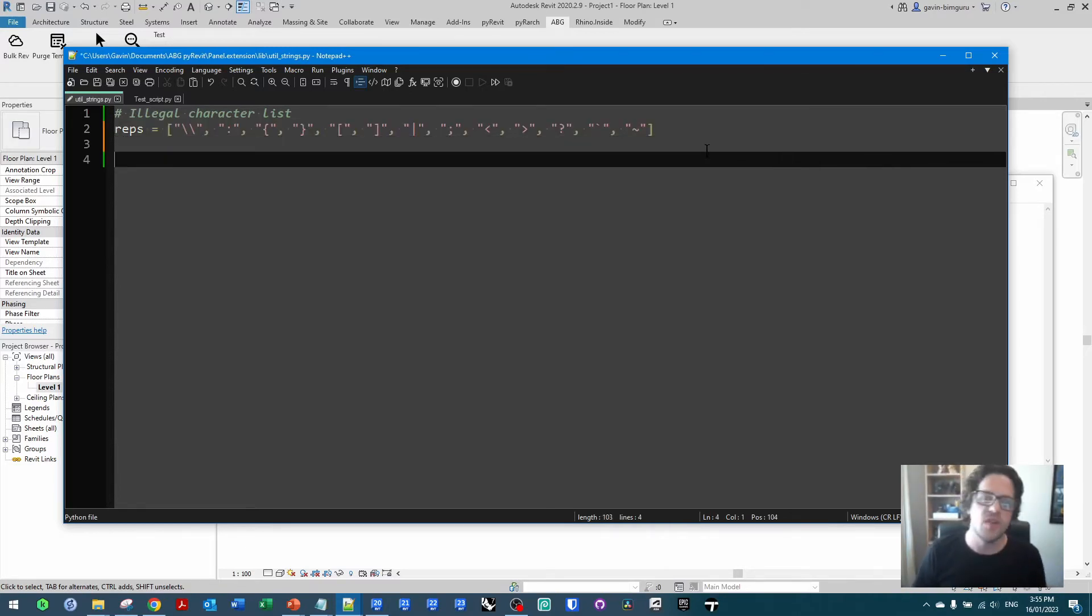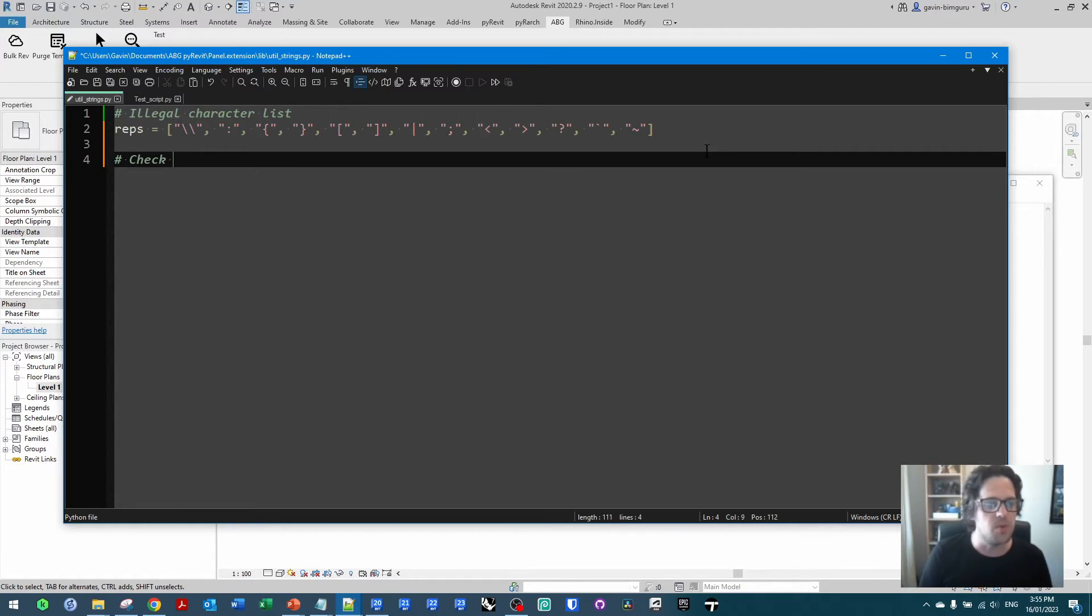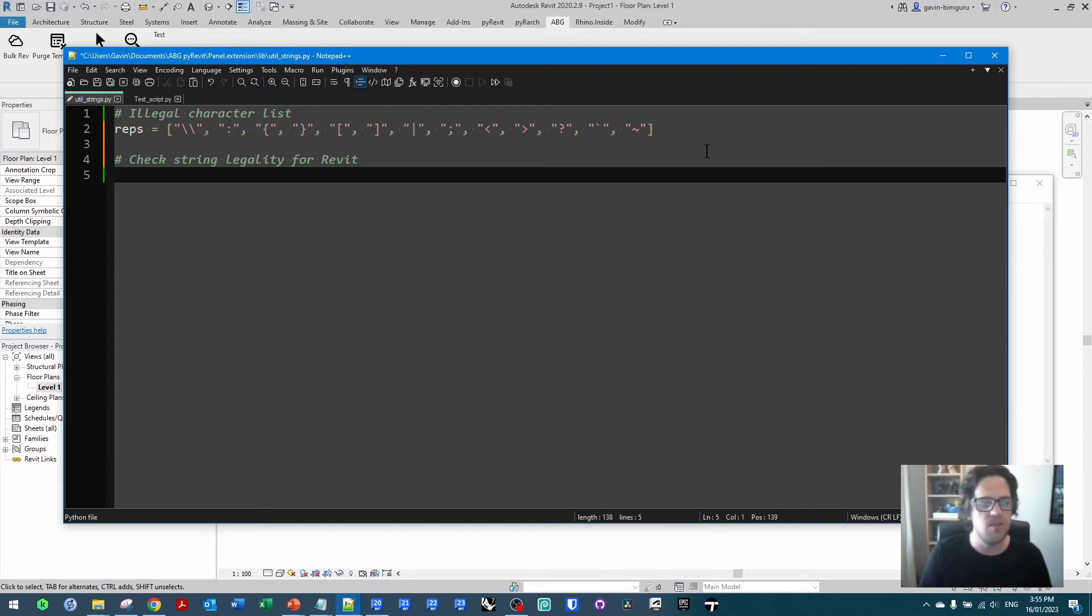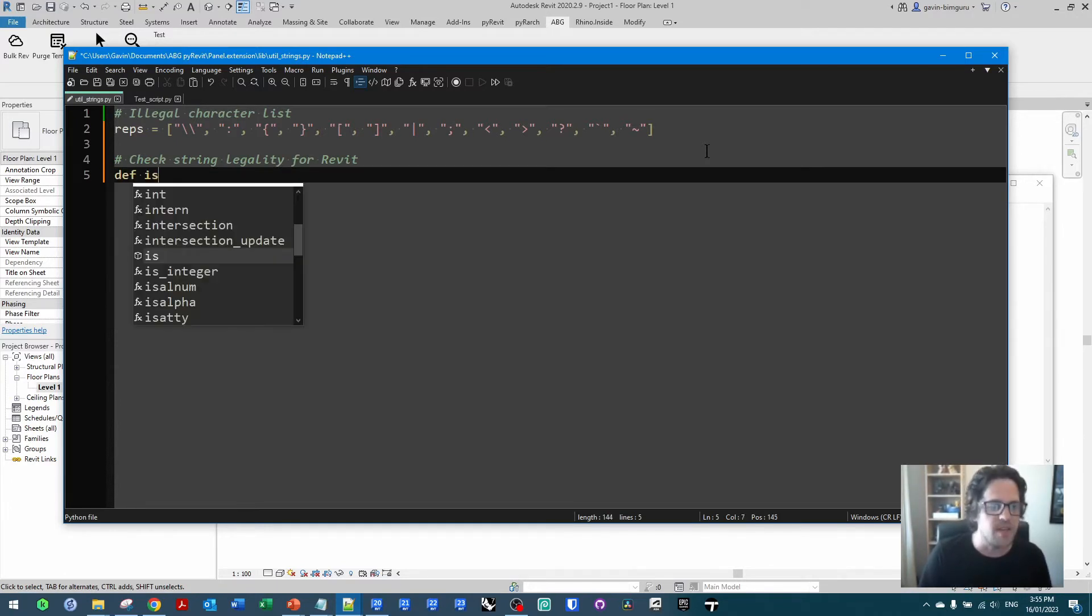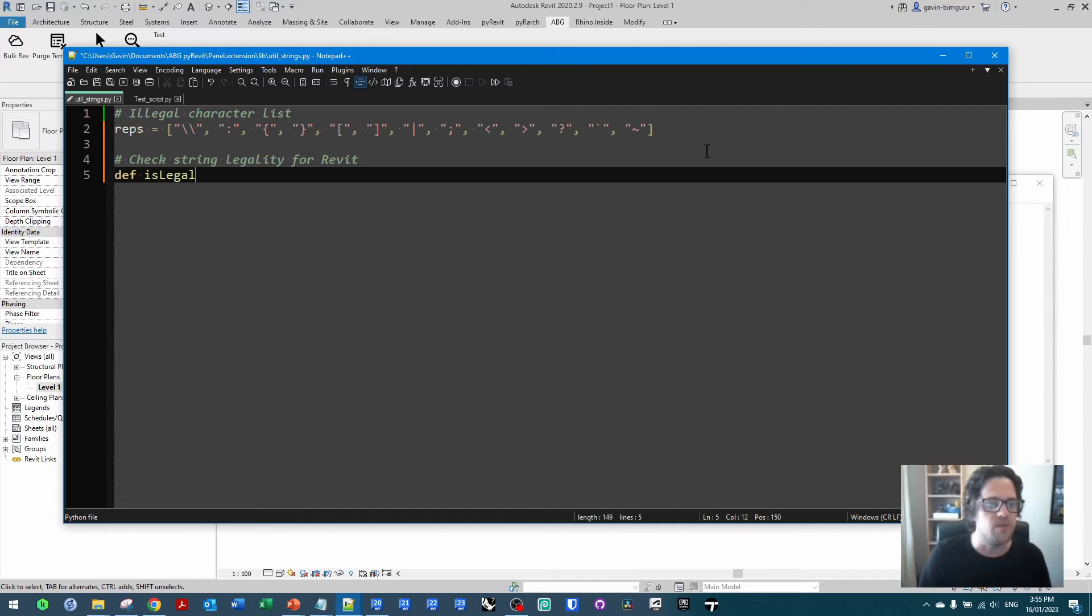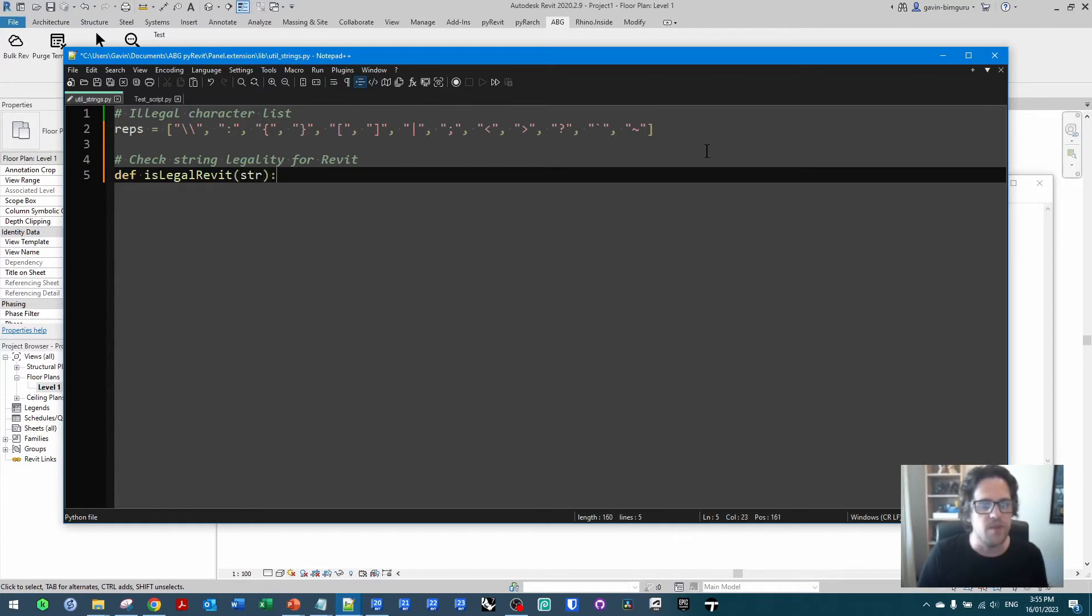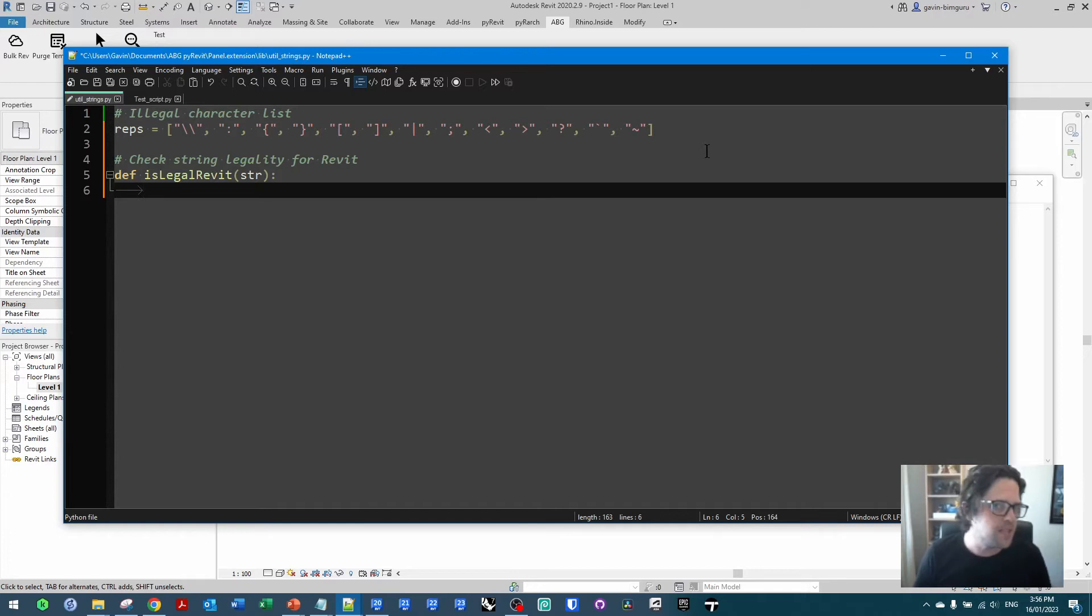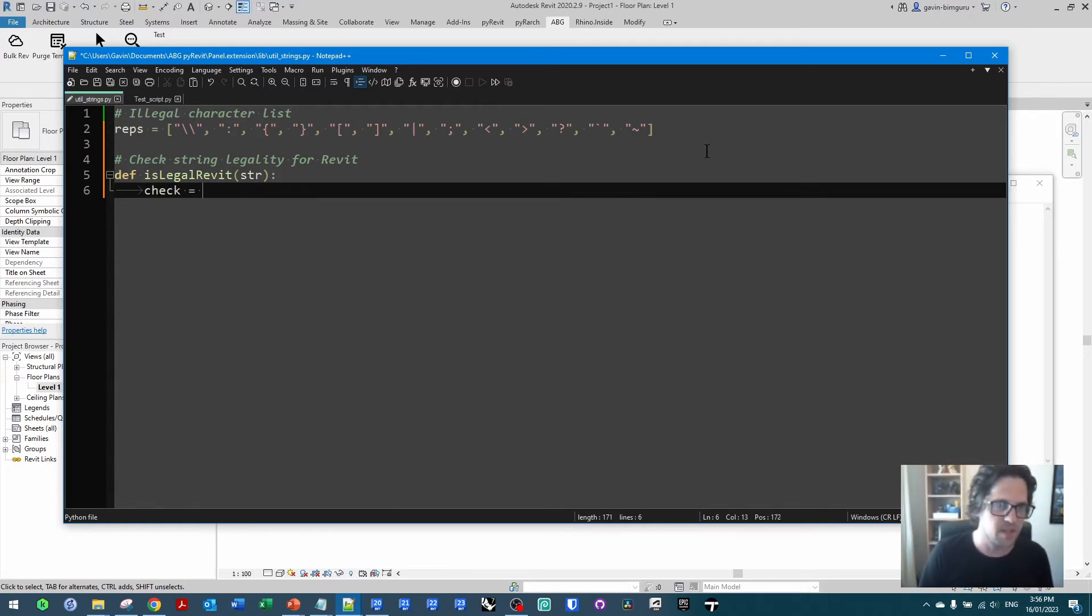Now let's firstly check if certain strings are legal that we send to PyRevit. So I'm just going to make a function called CheckStringLegalityForRevit. I'm going to use the def statement to start writing a function. I'll just say IsLegalRevit to check if it's legal for Revit. I'm going to pass in one variable, in this case a string. In my function, first of all I'm going to say by default let's assume that this string is legal. So I'm going to say CheckIsTrue.